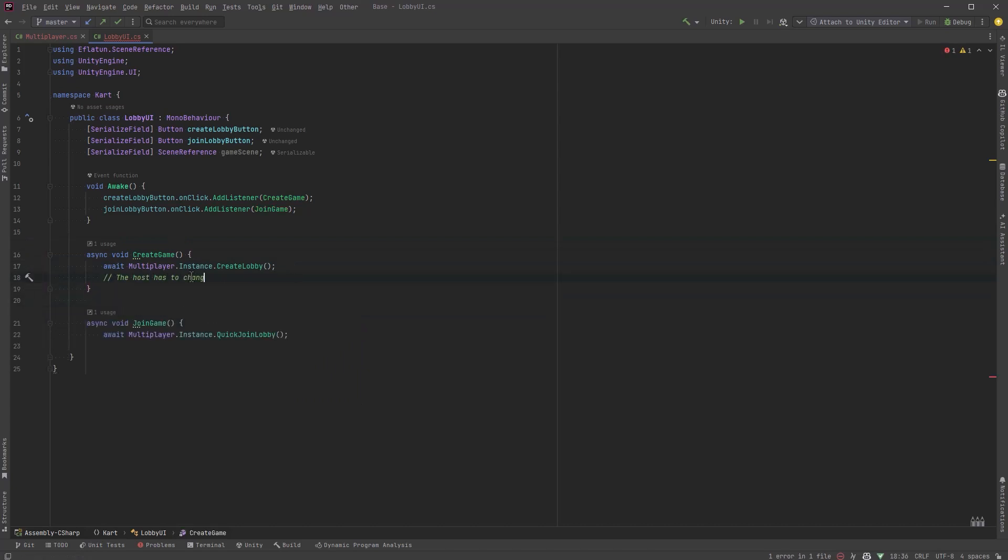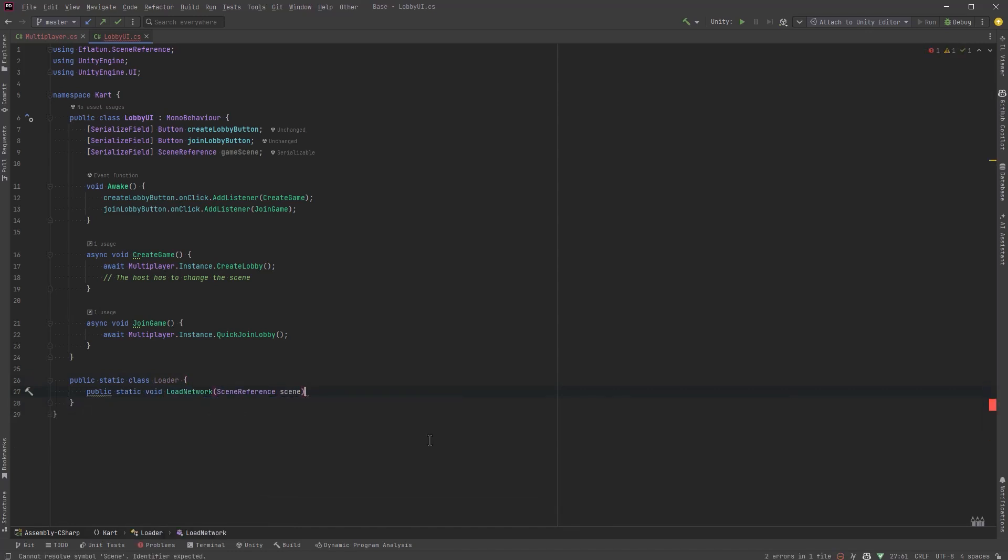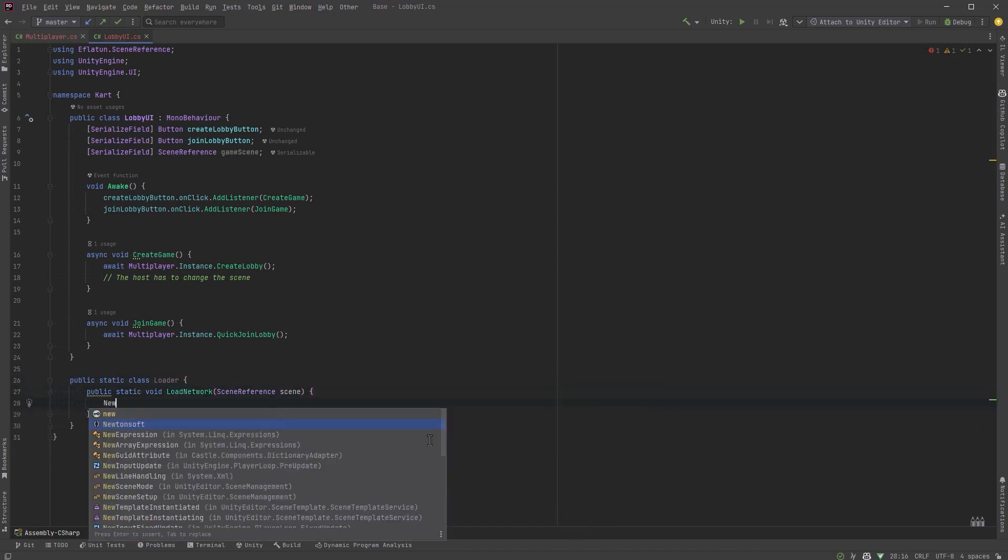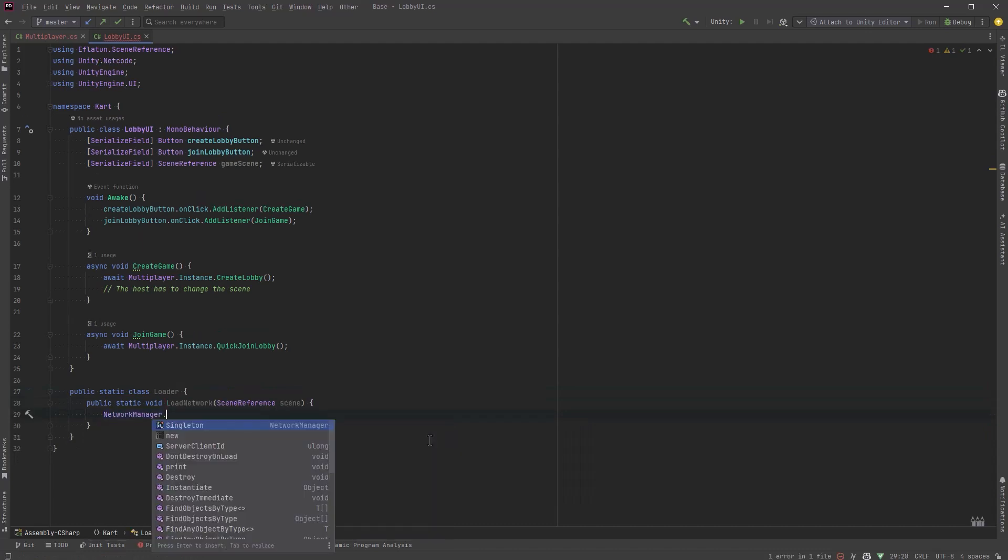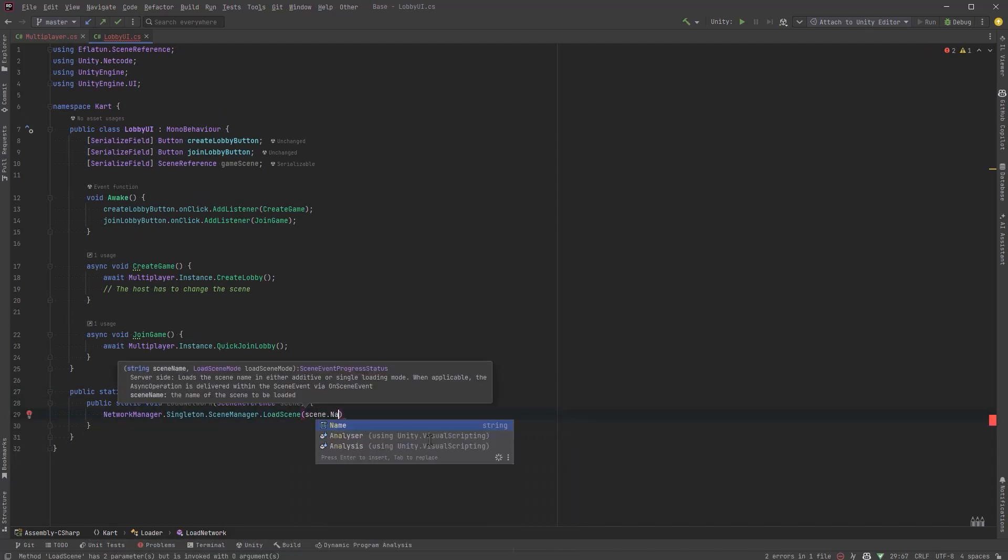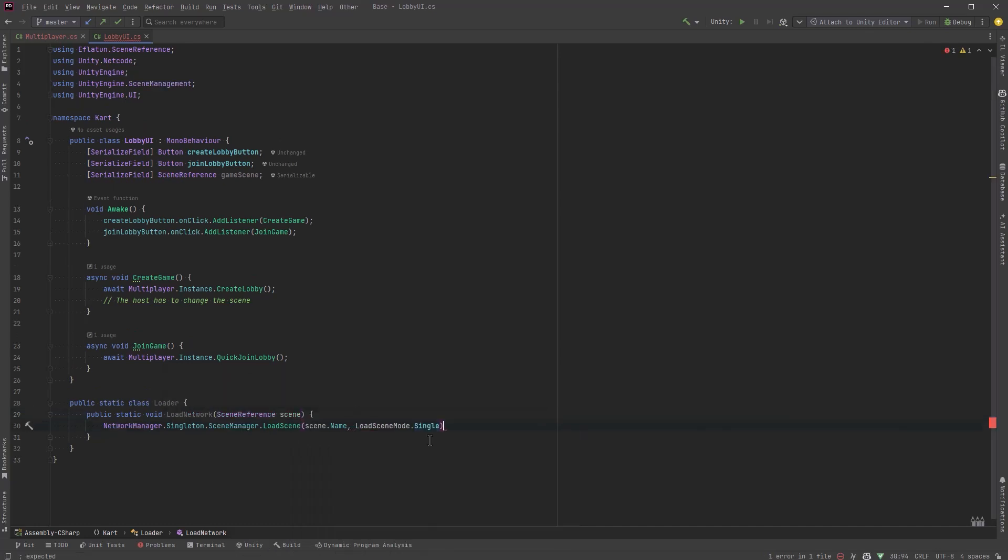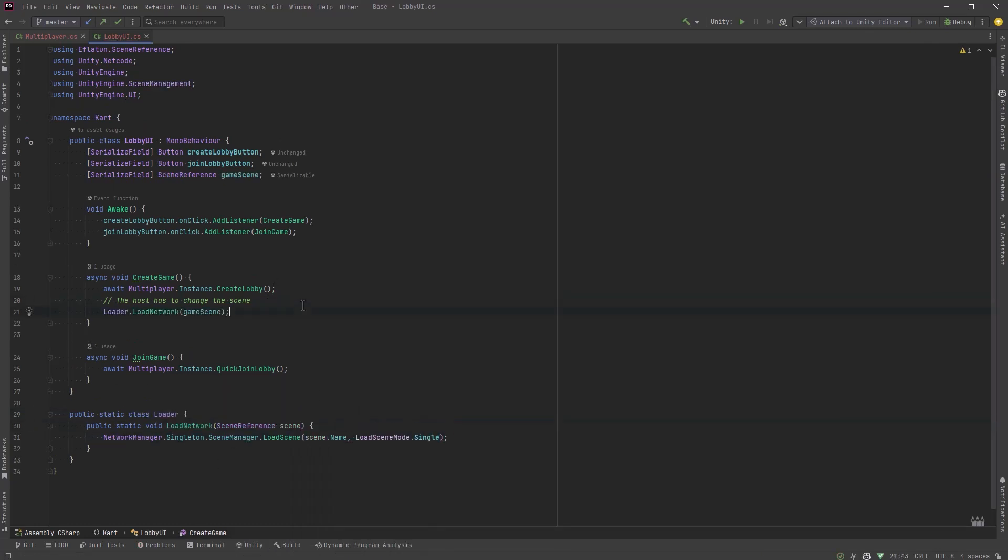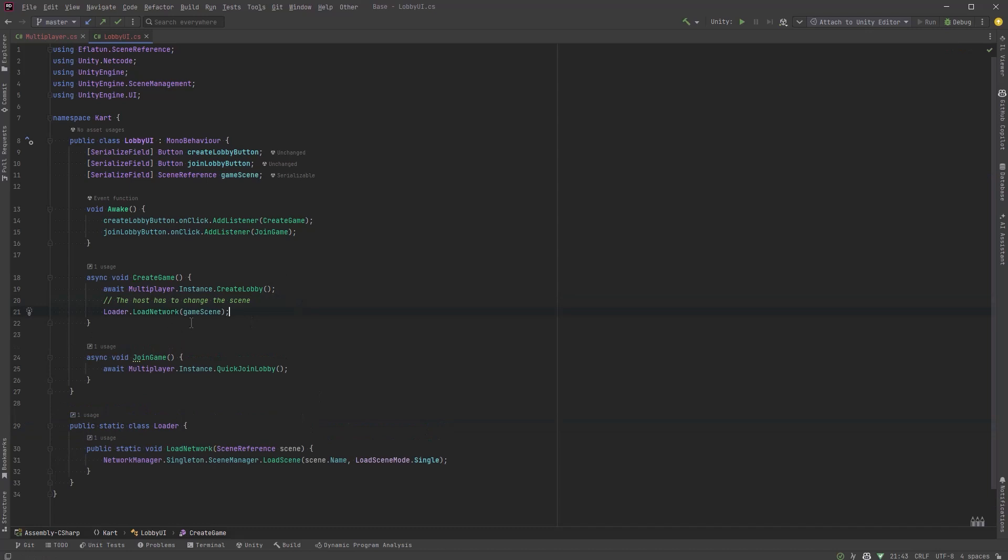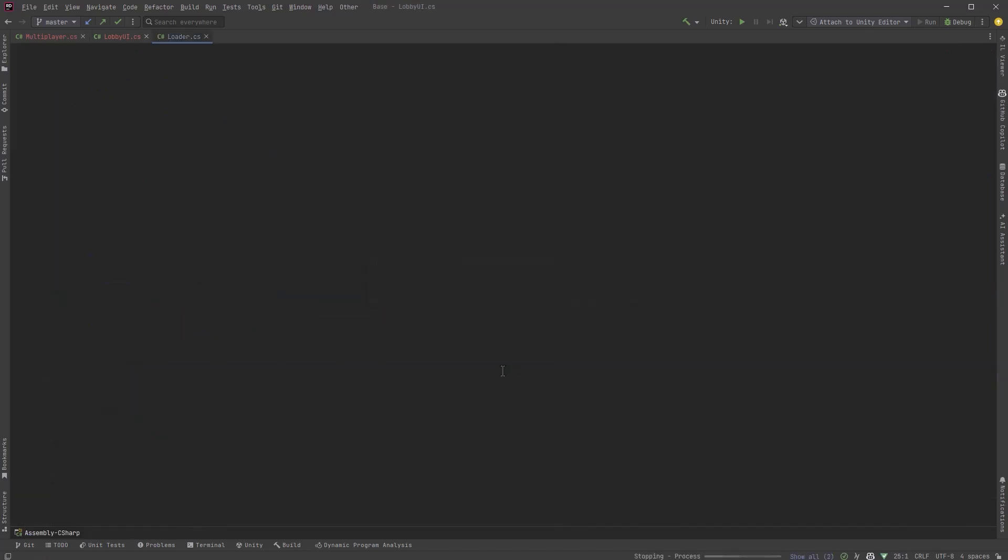So the first one we'll just call it create game and that'll call our multiplayer instance and we'll create the lobby. Now the other one is just to join, we'll call the other public method. Now the host has to be the one that changes the scenes not the clients. So we'll make a loader class just a static class that we can use to load network scenes. Let's have a public method there, a public static method to load a network scene. We'll pass in a scene reference and that needs to call the network manager singleton scene manager load scene. Pass in the scene name and we're going to load this scene not additively just one single scene and we'll move that into its own class and now we're done writing code.